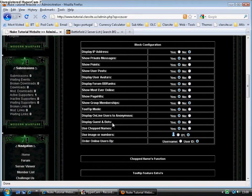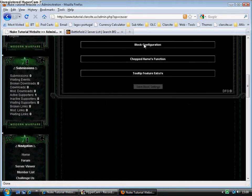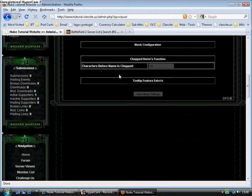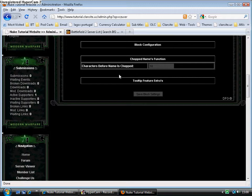Display guests and bots. There's a chopped names function. Some people decide to have crazy long names which can mess the block up, it sends it out of alignment. So here we can choose how many characters are used before the name is chopped to keep everything in alignment.